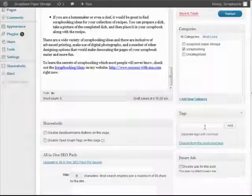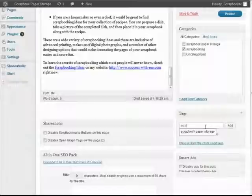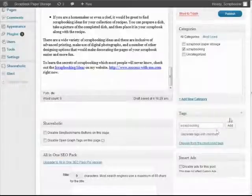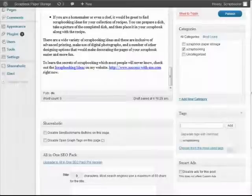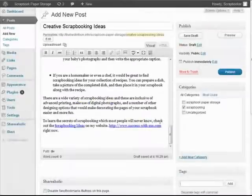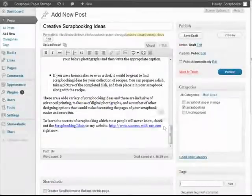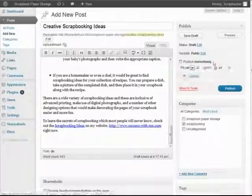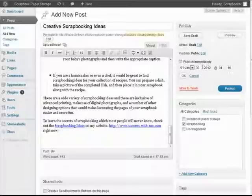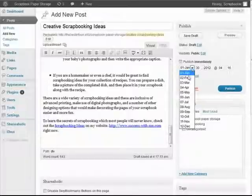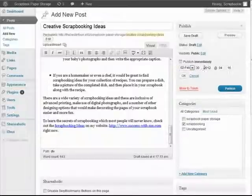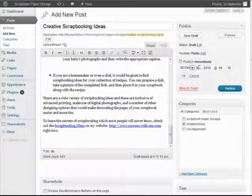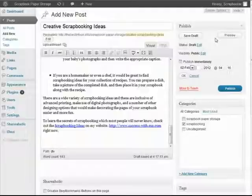Now the difference comes in when we go to post it. You see here it says publish immediately. The idea is you go in here and edit and then we can tell it when we want it to post and you can do this right down to the hour and minute.